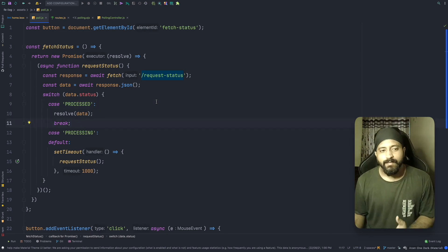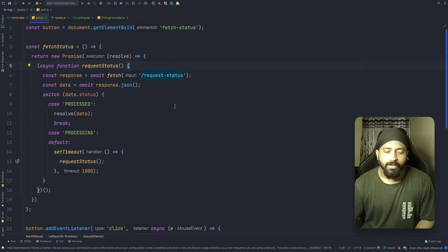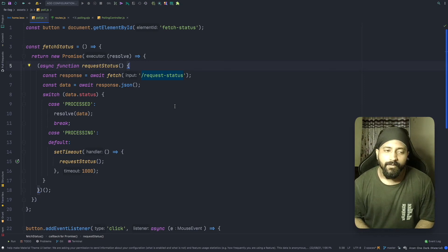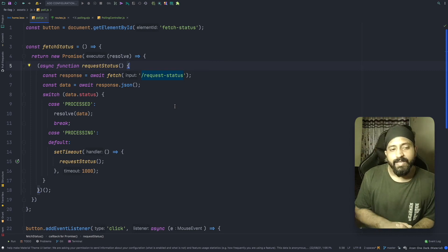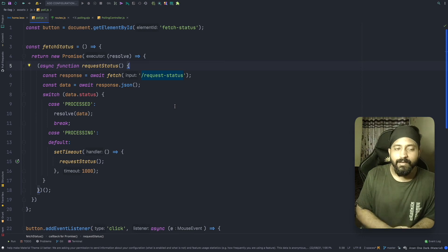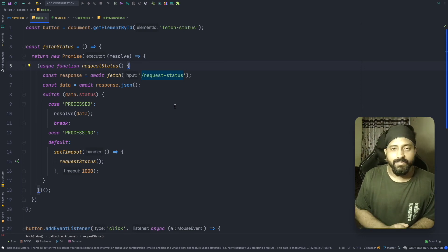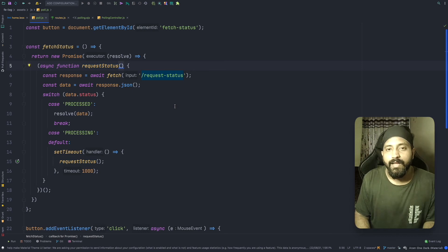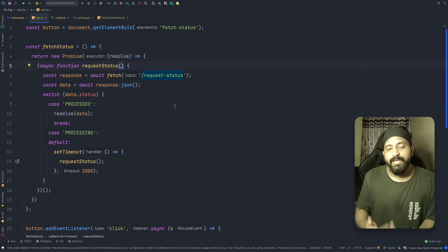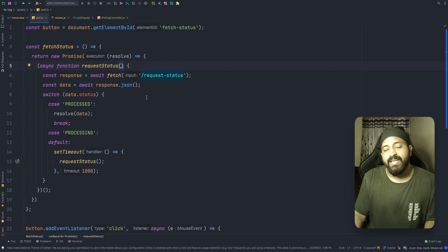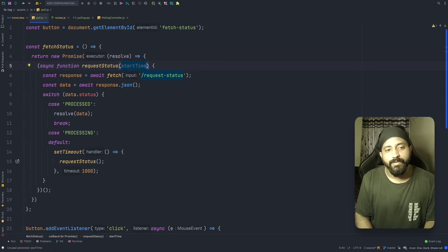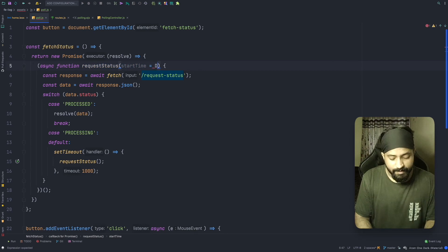There's another thing we can add: a timer to limit how long we poll. If a backend task is taking longer than expected, I would rather stop polling and tell the user something is wrong rather than keep them waiting indefinitely. To do this, we need to track when polling started and on each request check how much time has elapsed. I'll add a 'startTime' parameter to the requestStatus function, defaulting to Date.now().